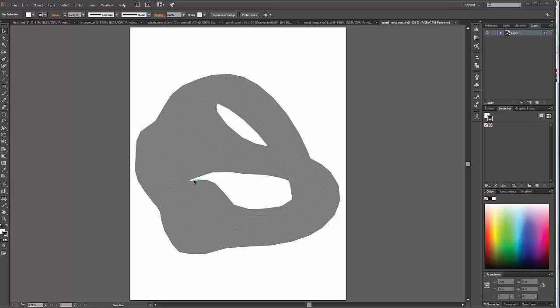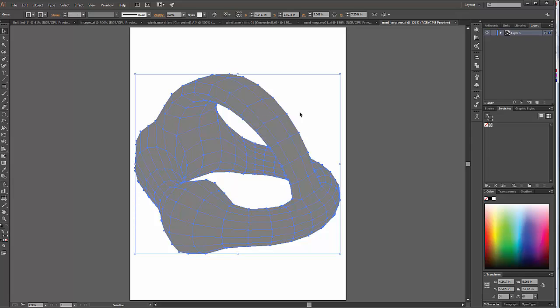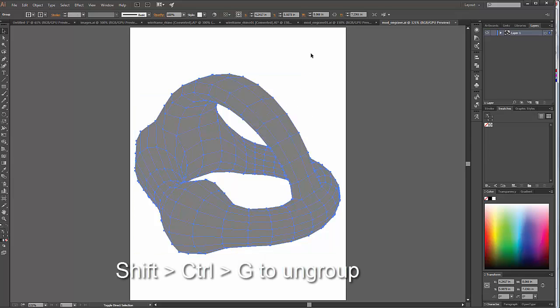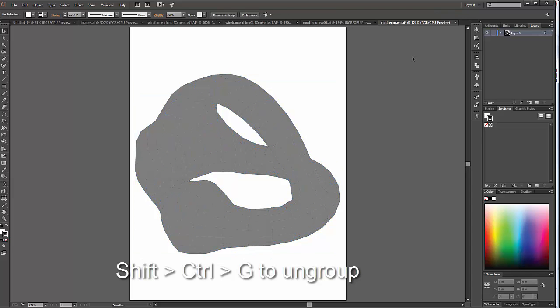So let's do some things to format our file a little bit here. You notice that we've got two sets of objects. The object comes in as a group. So the first thing that we probably want to do is a Shift-Control-G to ungroup our objects.